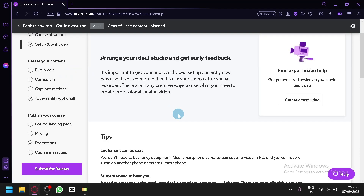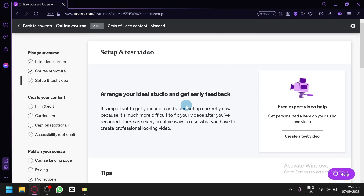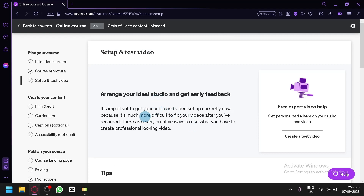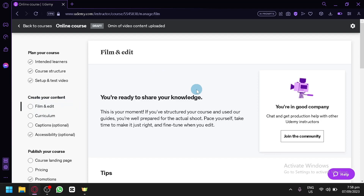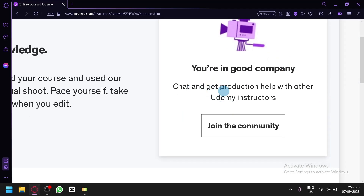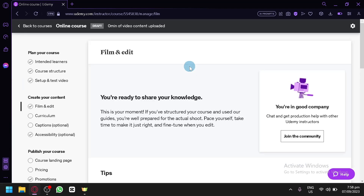There's also a Setup and Test Video section where you upload a sample of yourself teaching. Experts will give personalized advice on your audio and video quality to help you achieve high-quality course videos. The Film and Edit section lets you join a community of Udemy instructors to share tips and communicate with each other.